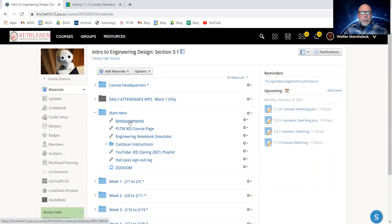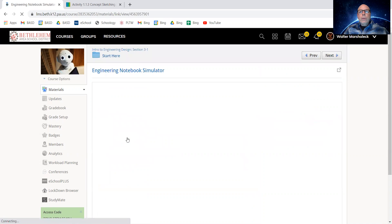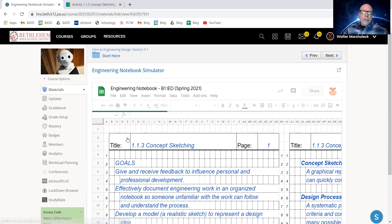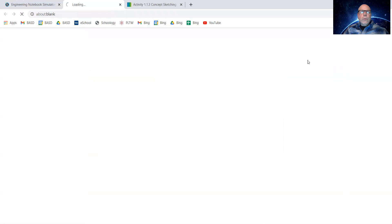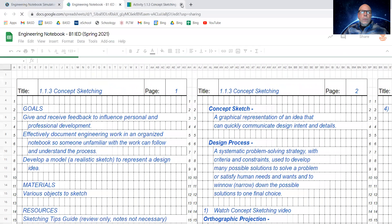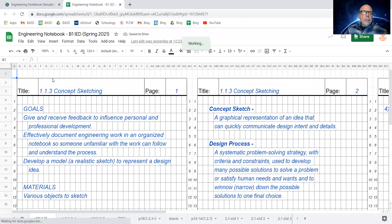We talked about announcements, we talked about the course page, and now I want to talk about the Engineering Notebook Simulator. Again, you click it, it opens up within Schoology. I prefer to open it in its own new tab, and there it is.